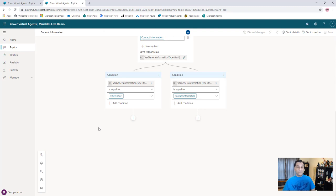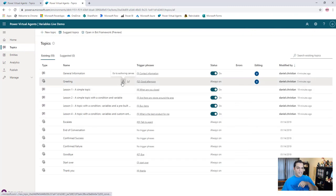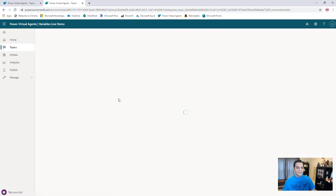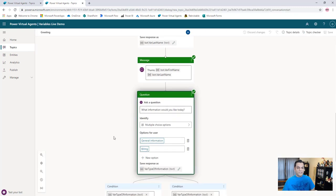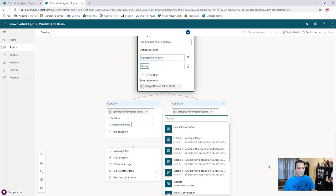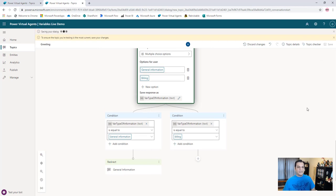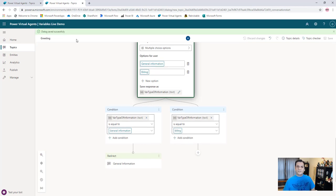We're not quite done yet because I need the greetings topic to jump over to the general information topic. So let's go back to the greetings topic. In the greetings, for the 'general information' option, I'm going to go ahead and say 'go to another topic,' and it goes ahead and selects the general information topic we created. Then after that it's just completed. I'll go ahead and save it, and it gives me good information to make sure I don't have any errors.